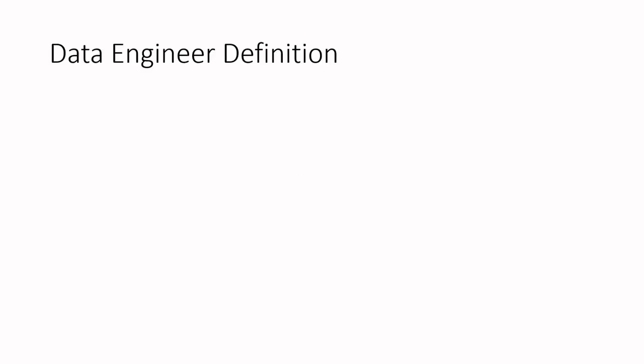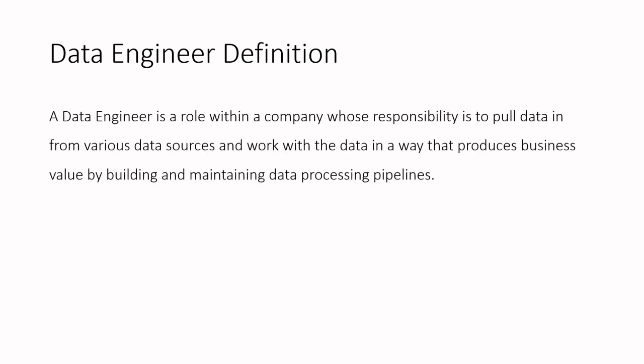So what is a data engineer? Well a data engineer is a role within a company whose responsibility is to pull data in from various data sources and work with the data in a way that produces business value by building and maintaining data processing pipelines. Let's break this definition into four different parts and discuss each to get a general understanding of the basics.